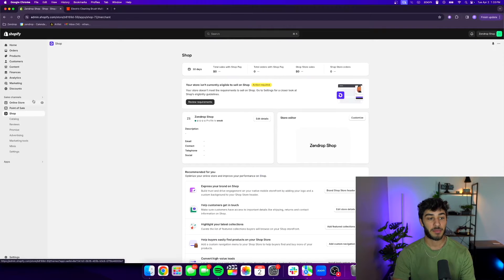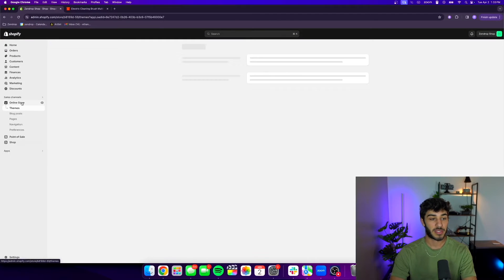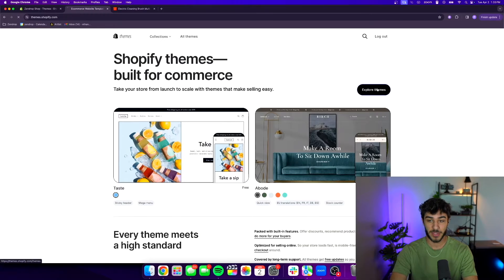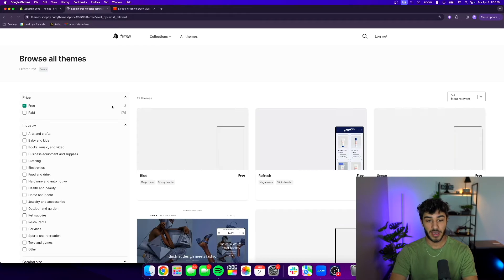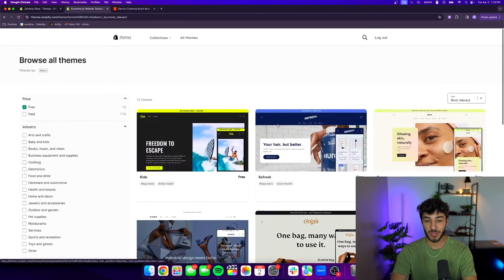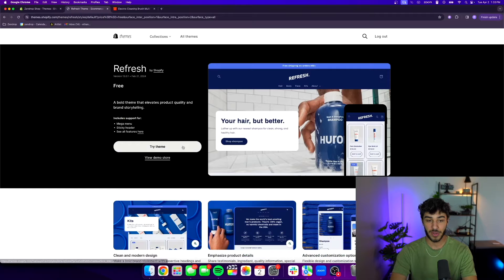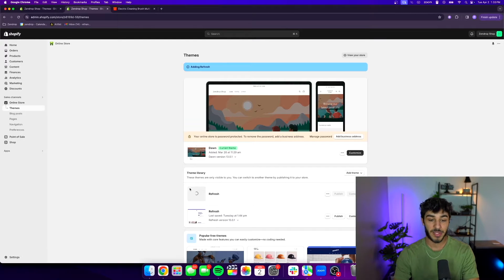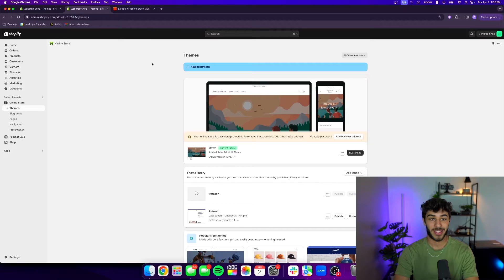Once you have your domain, it's time to pick a theme so we can start creating our website. Go to your online store tab and sales channels and pick a new theme. There are many free themes so you don't have to spend extra money. I'm going to pick the Refresh theme — it looks really good for the product I'm selling and will help me make a clean website. While the theme installs, I'm going to create a logo.